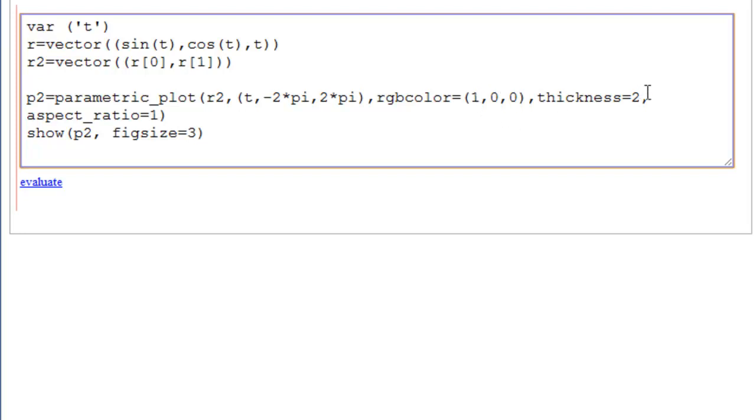Our thickness is 2. We're working with a curve. And this is the aspect ratio command, if you want everything to just be the same size, 1.